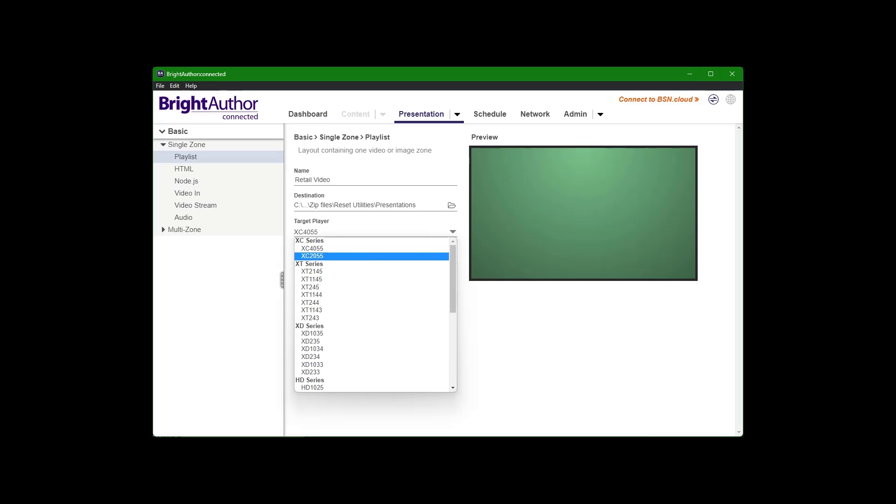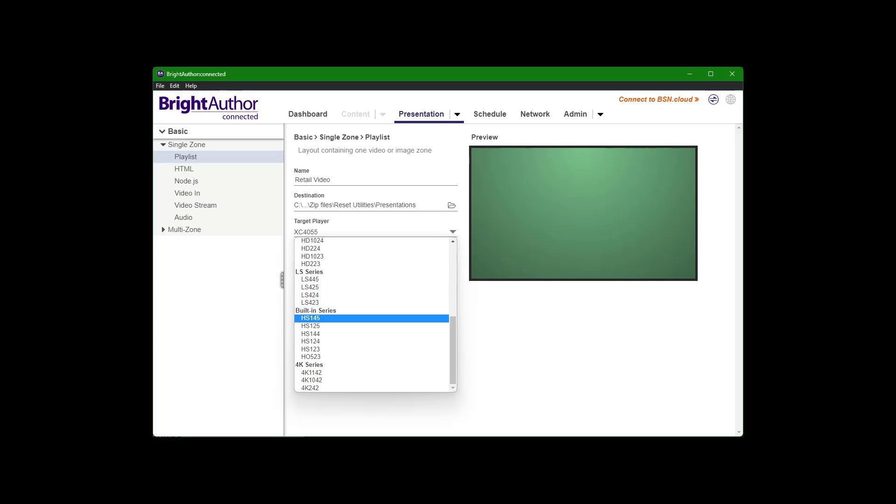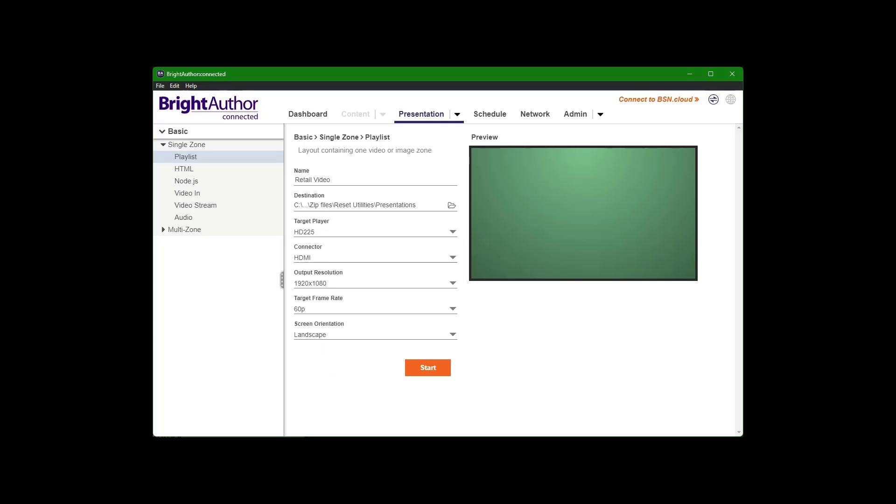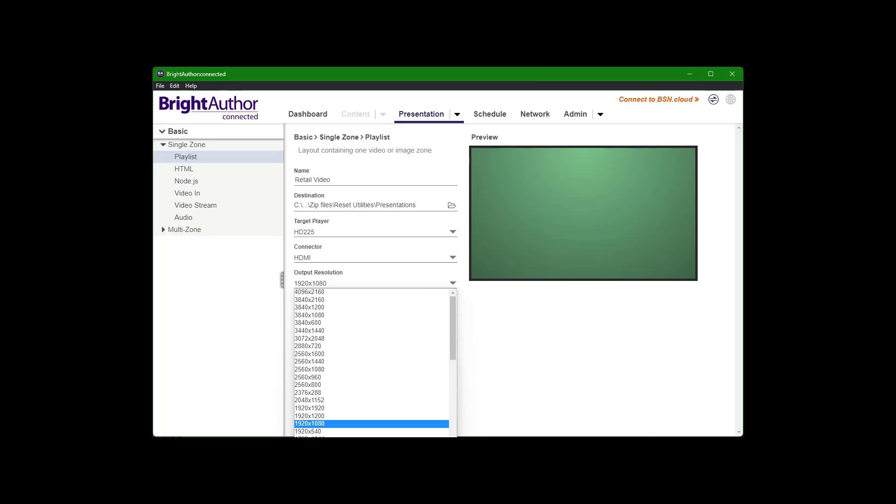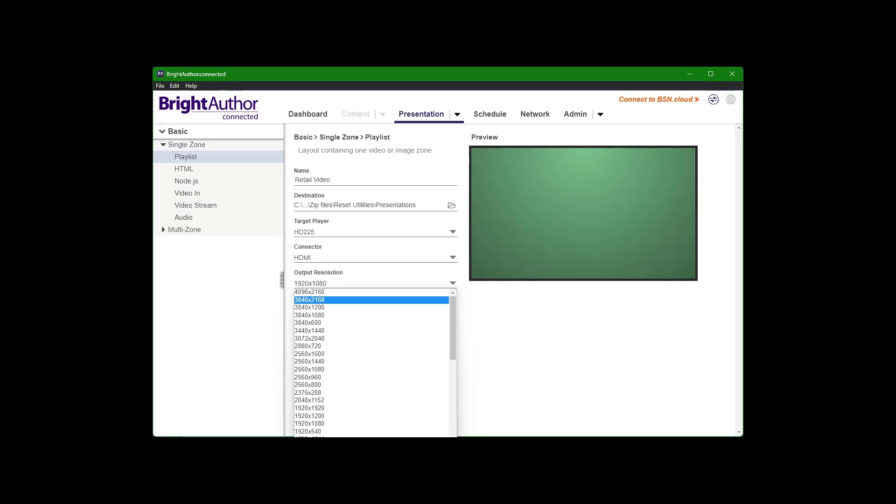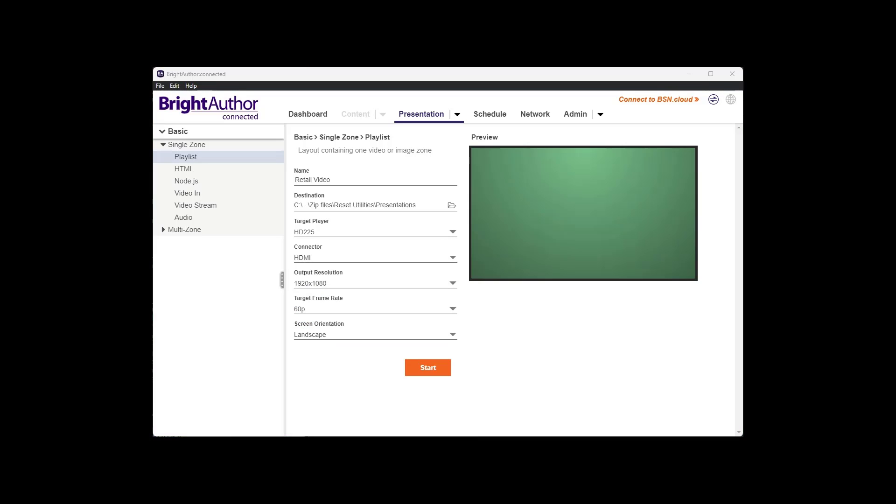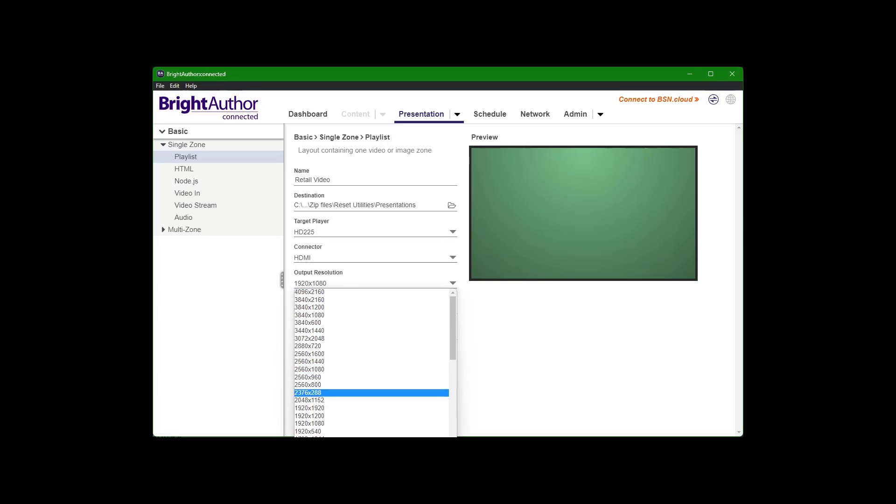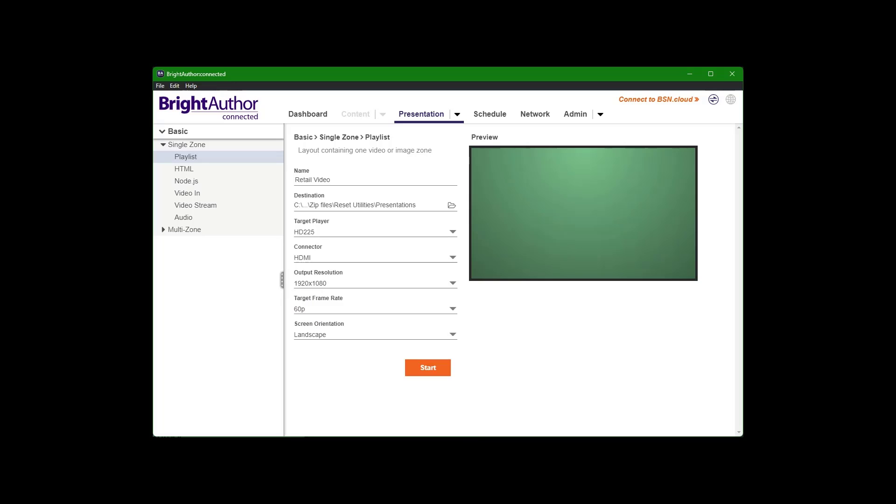Target player, we can do, since it's say HD225, select that. A couple other settings here, output resolution, HD. It goes up to 4K, true 4K if needed, but I'll just do 1920 by 1080.